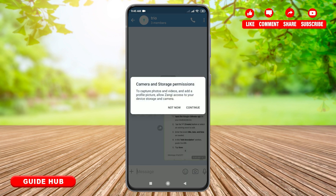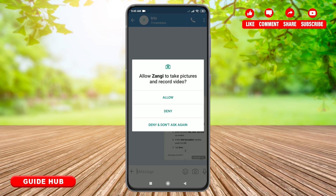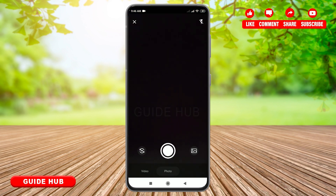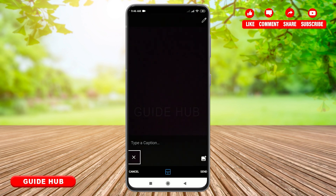Now, you also have to allow Jangi to access your device storage and camera. Simply tap on continue. Again, you have to allow Jangi to take pictures and record video as well. After this, you can take a photo or video and then make edits. After making edits, just tap on the send button located on your bottom right.